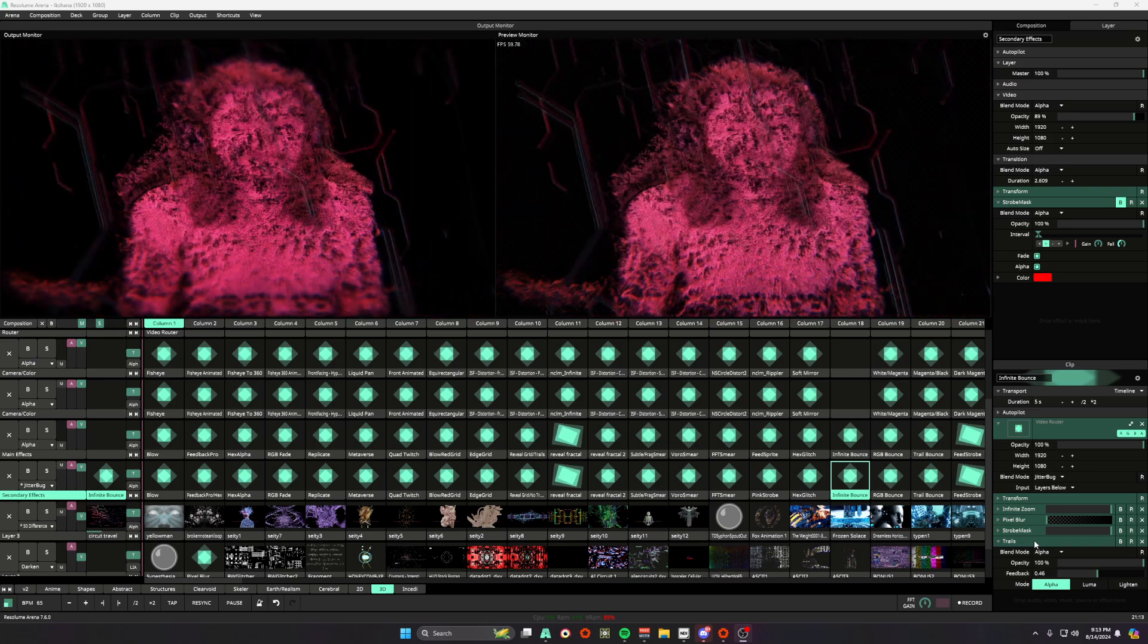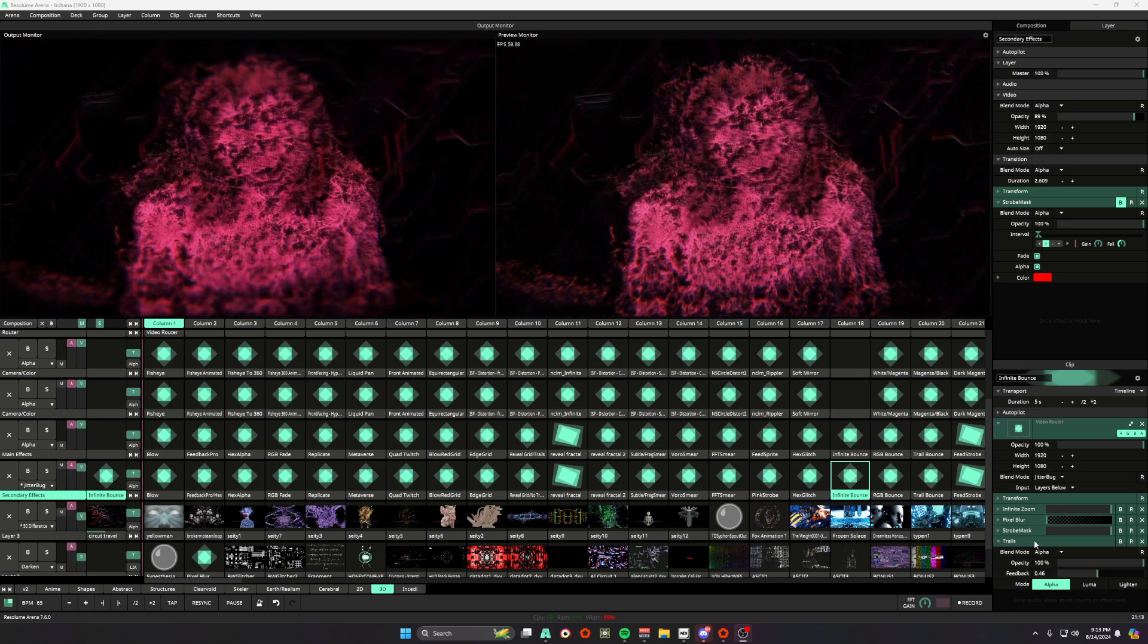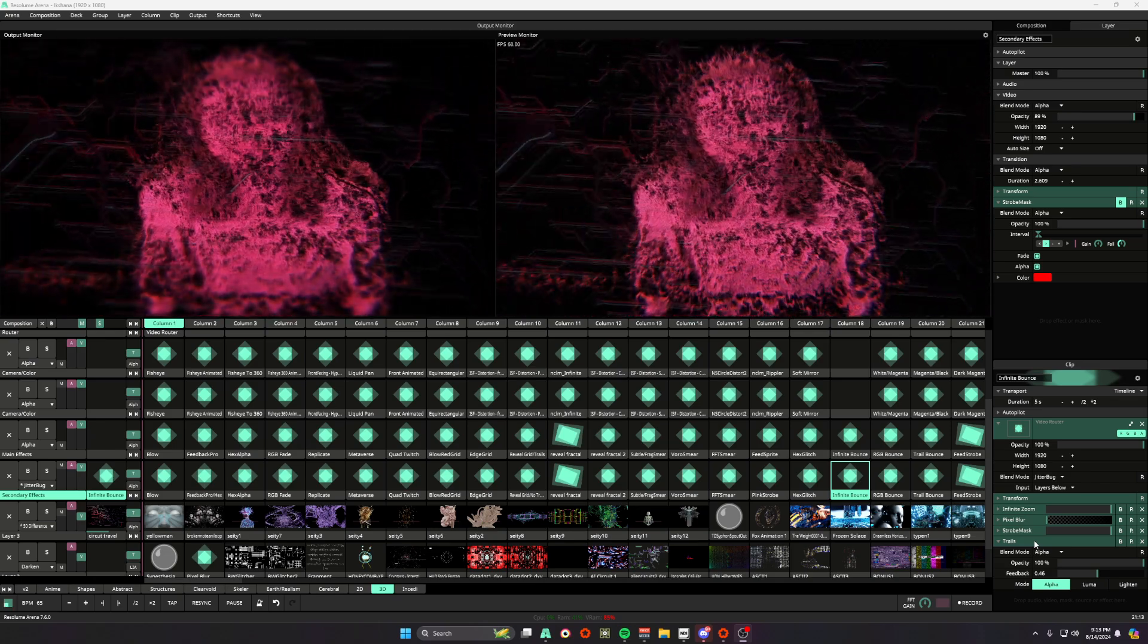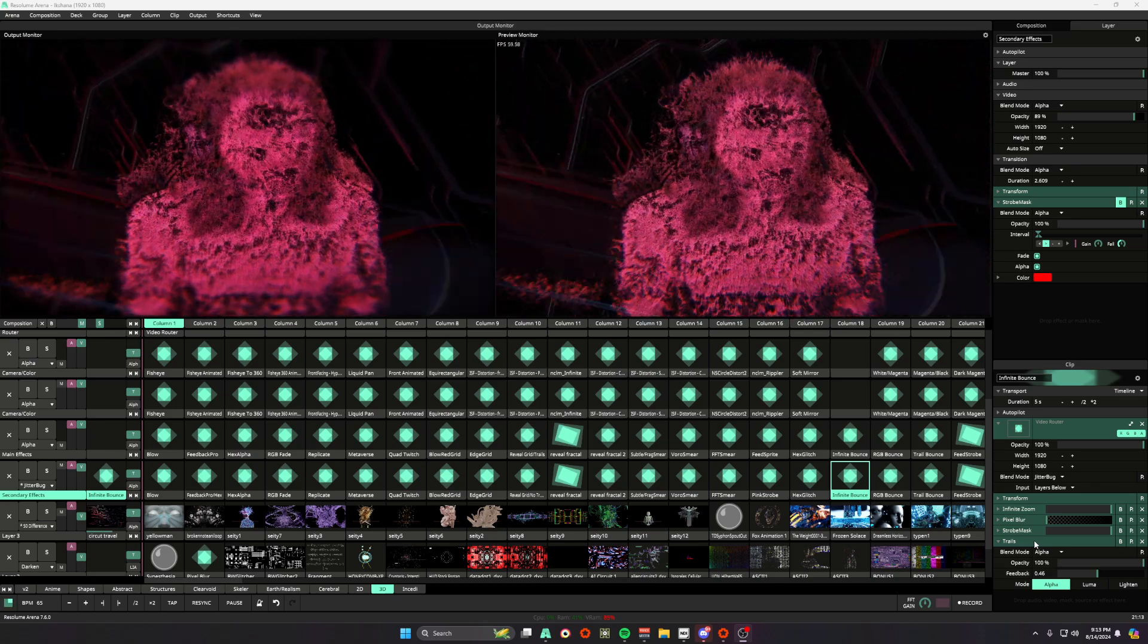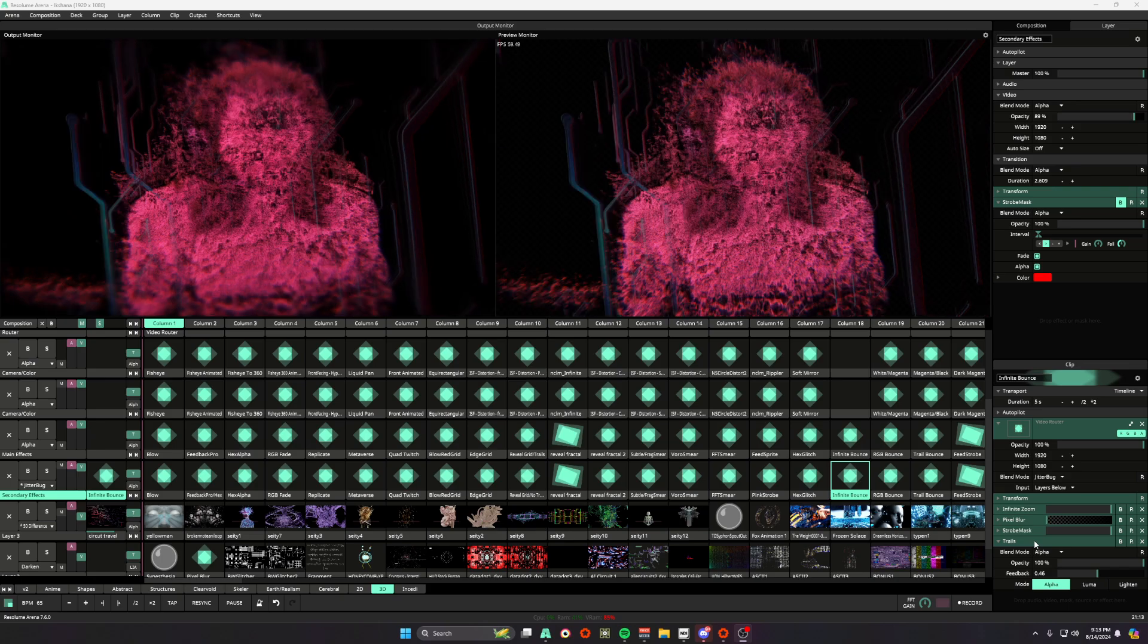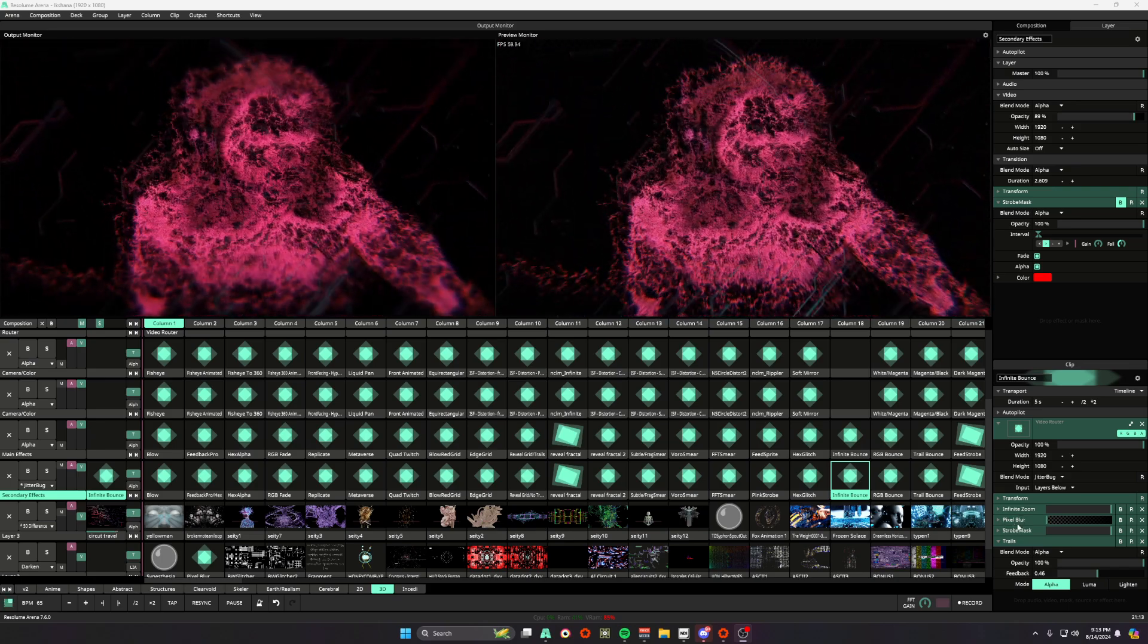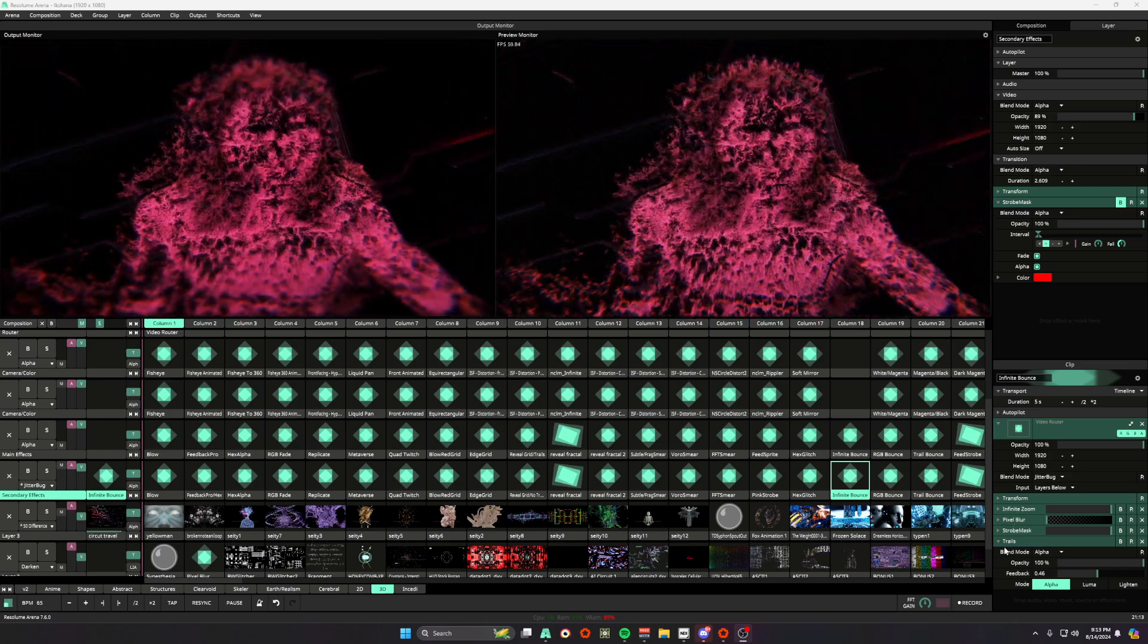And the only plugin here that you would have to purchase is strobe mask and you can find that effect on an application called juice bar. But if you don't want to purchase that, no big deal, you can still run with infinite zoom, pixel blur, and trails and you can get a really cool effect.